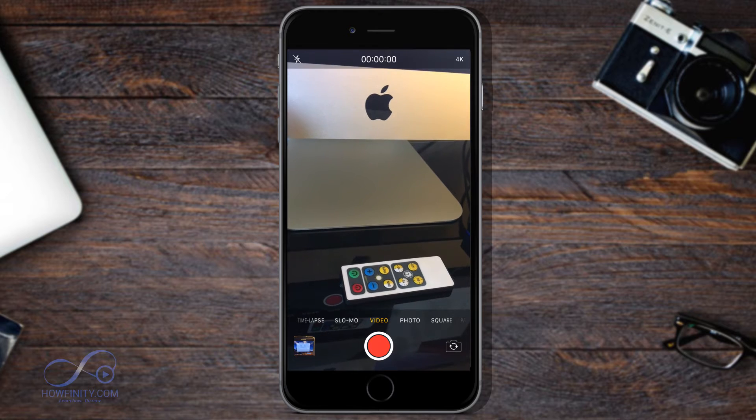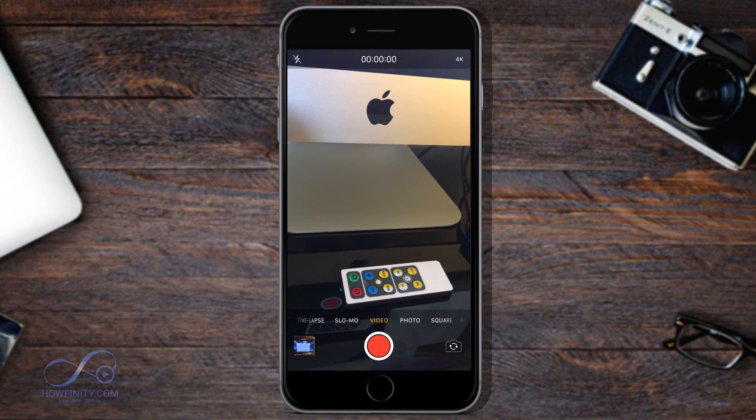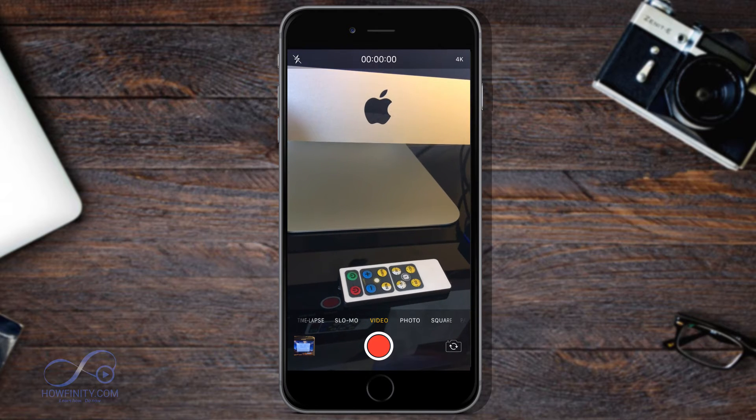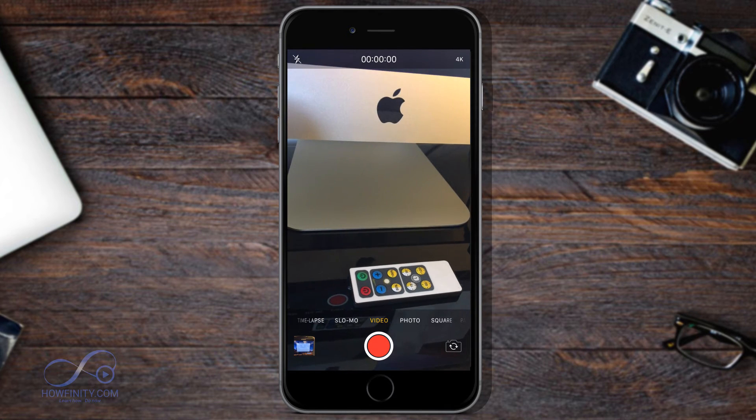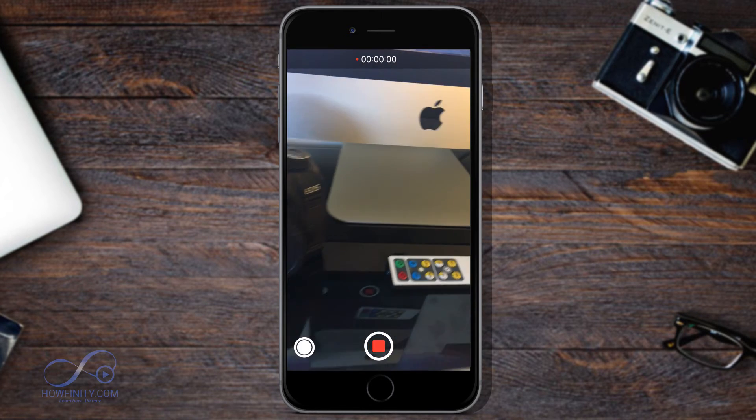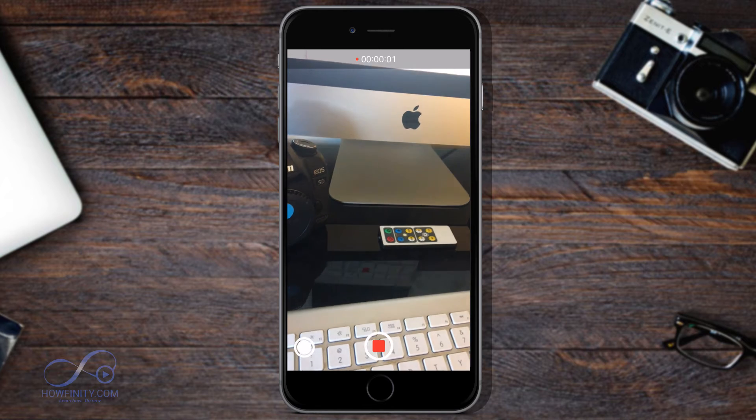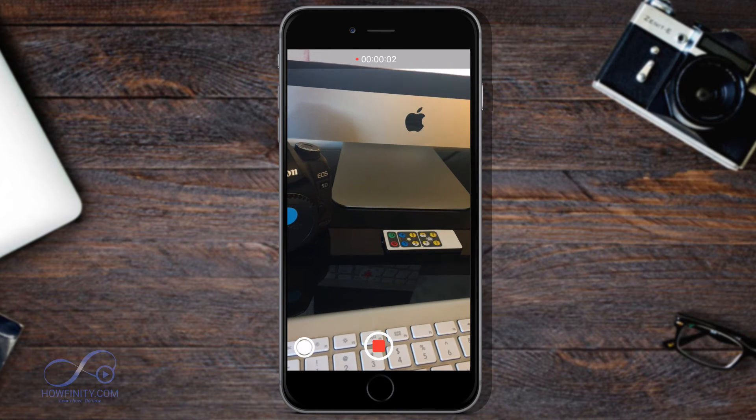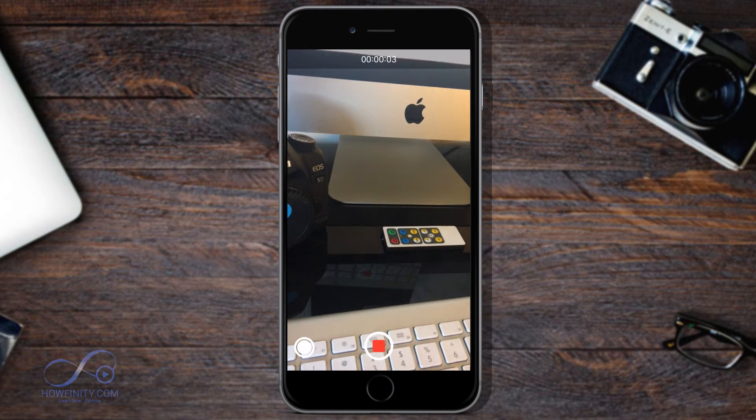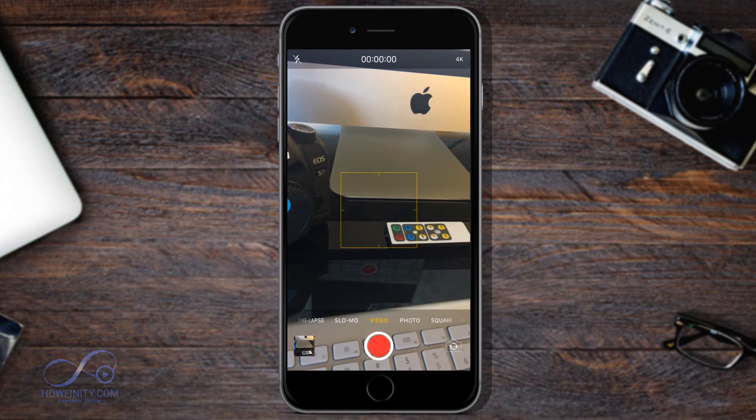Again on iPhone 7, it might be a different place, but there is going to be a place where it's going to tell you that you're recording 4K video. If I start recording 4K video, this is going to be saved as 4K.